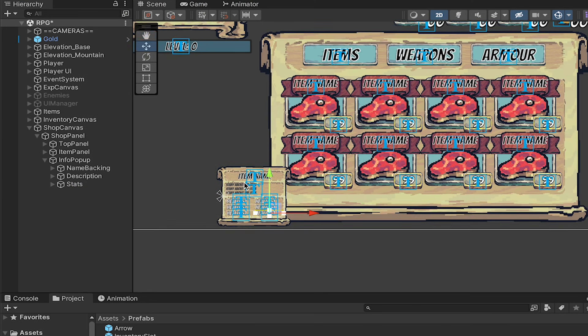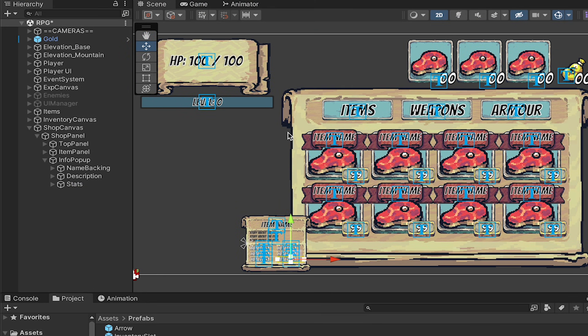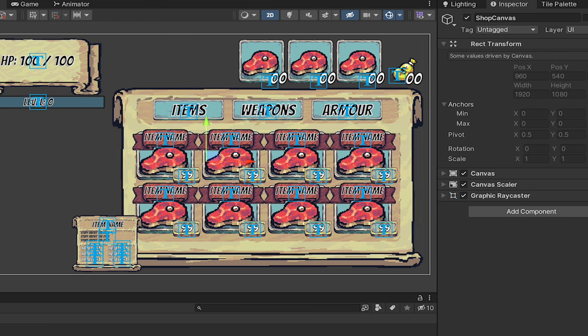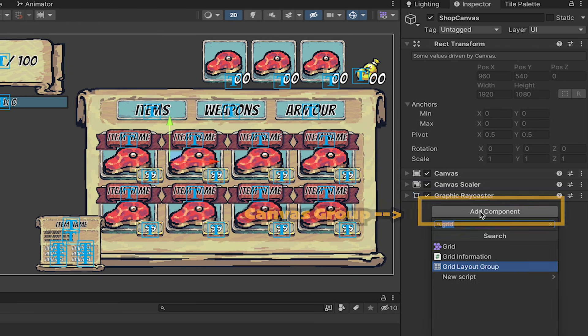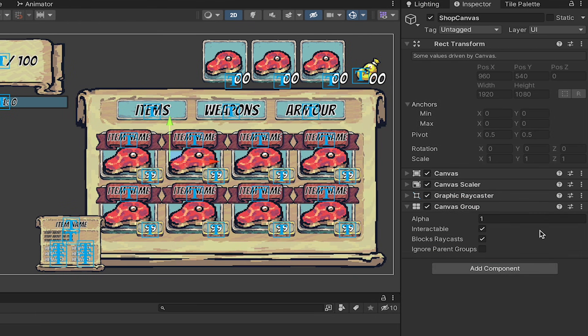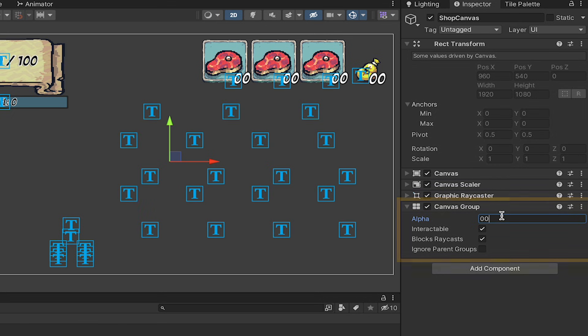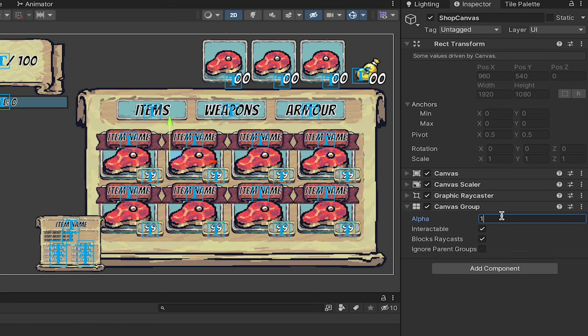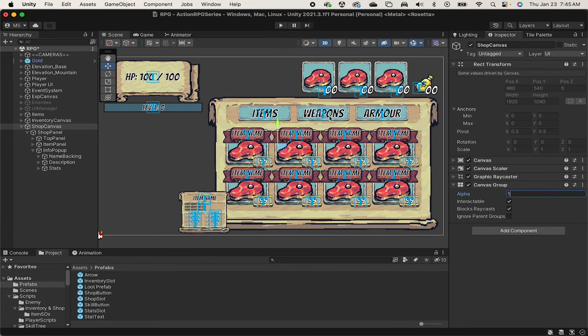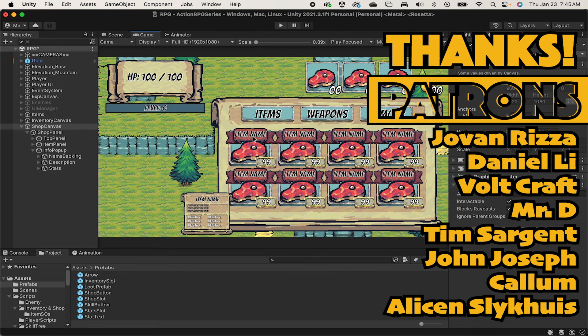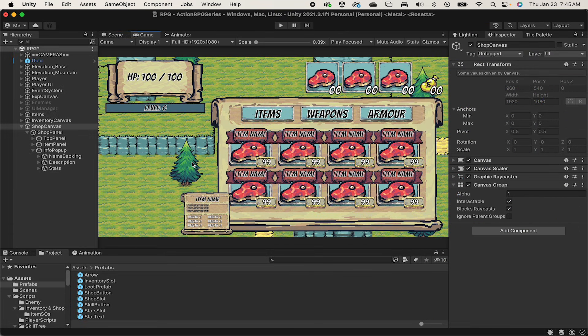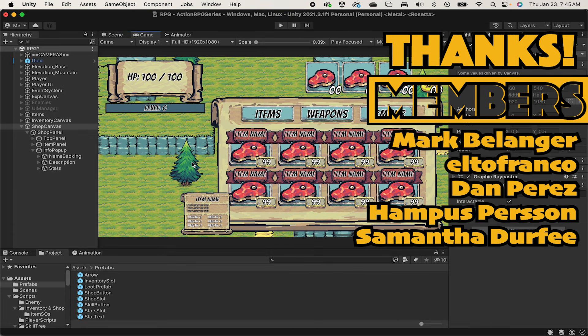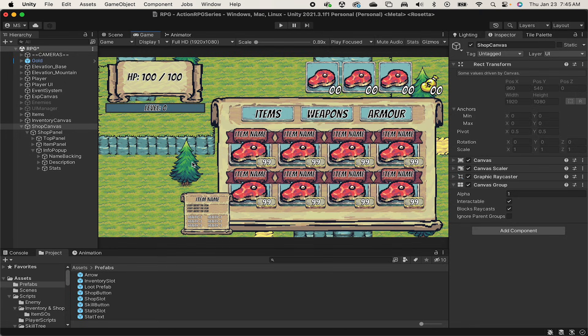One last thing that I want to do quickly before we finish here is go right back up to our shop canvas, and I'm just going to add a canvas group onto this item, similar to what we did on our info pop-up. Again, this allows us to easily toggle this on and off, and also to change its interactability and raycast blocking with a single line of code. We're actually all set now so that in the next video, we can get this thing coded so that it's holding real data about real items. Hope to see you in that next video. Until that time, though, this is Matt with Nightrun Studio. Cheers.